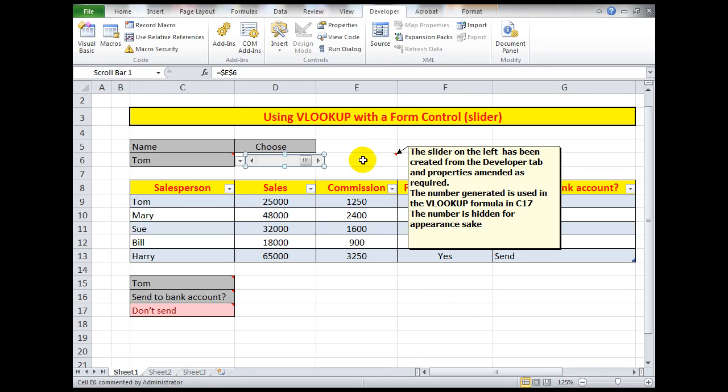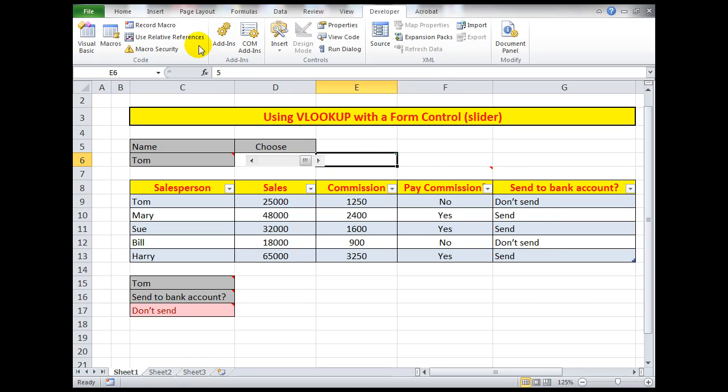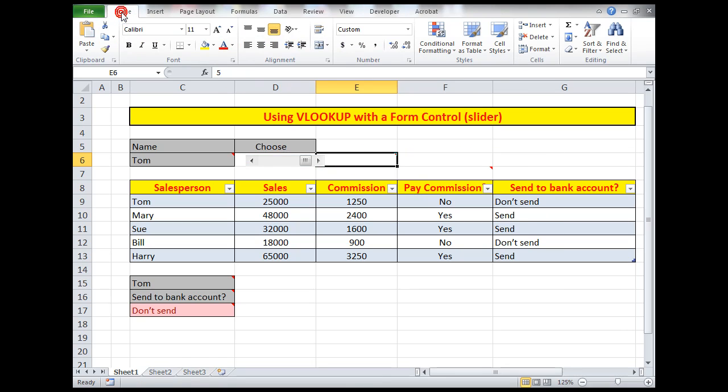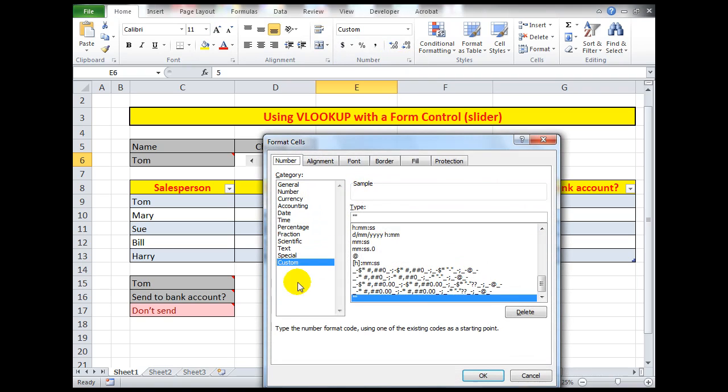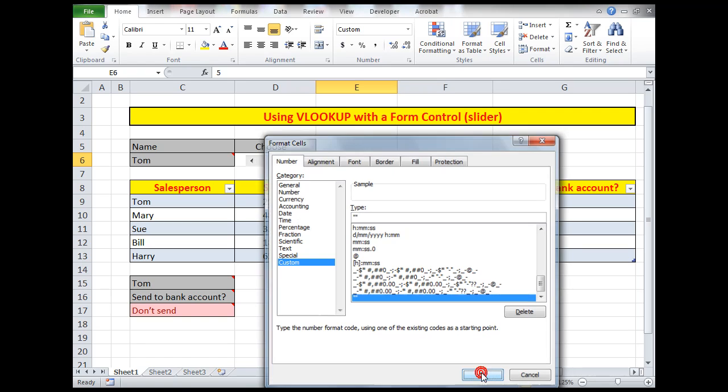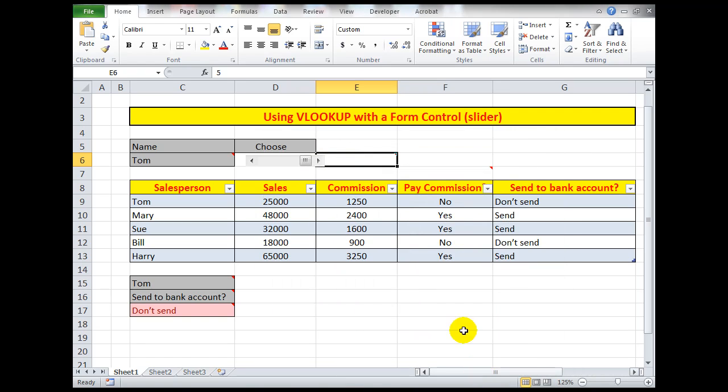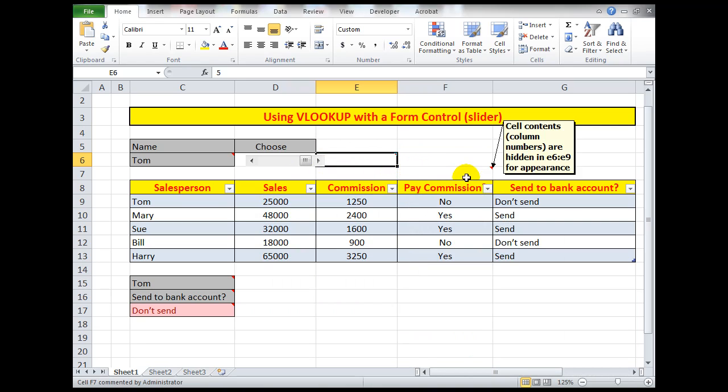The numbers incidentally in this cell have been hidden for appearance sake. I did that by clicking on the cell, I went to the Home tab, and then in the Custom group I simply typed two double quotes which hid the contents of the cell. The number is still in there but the contents are hidden, and I did the same in these cells here.